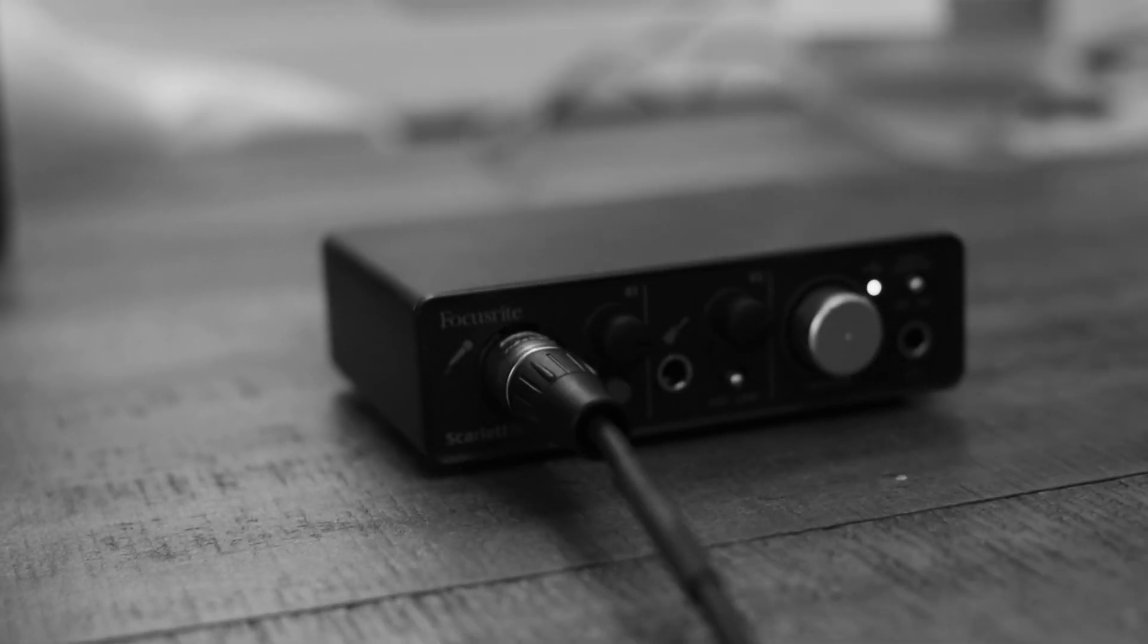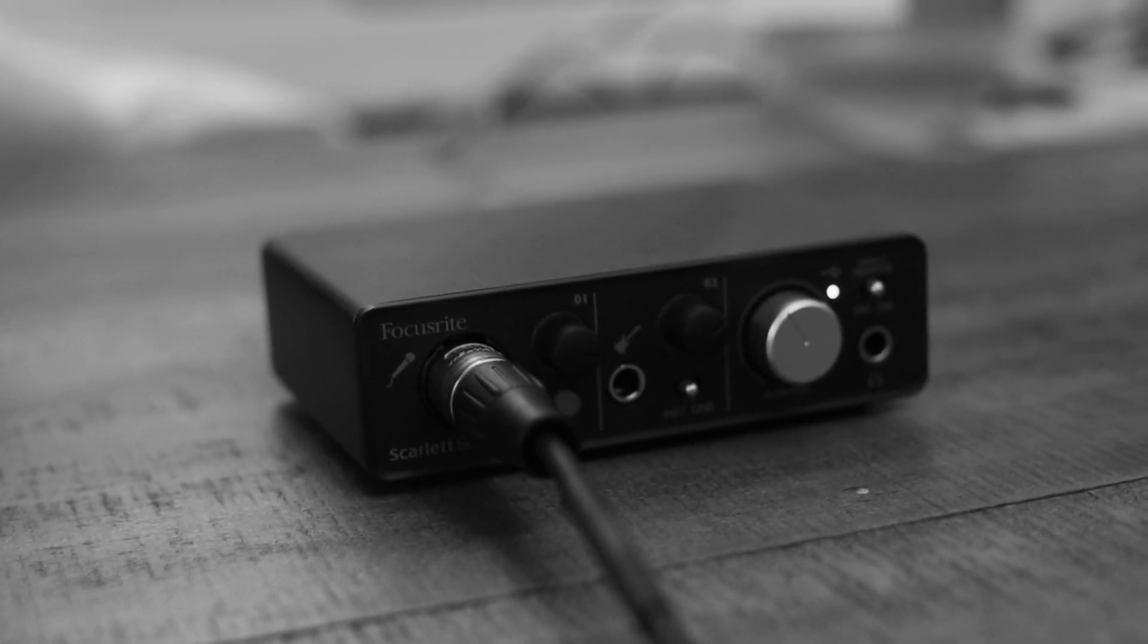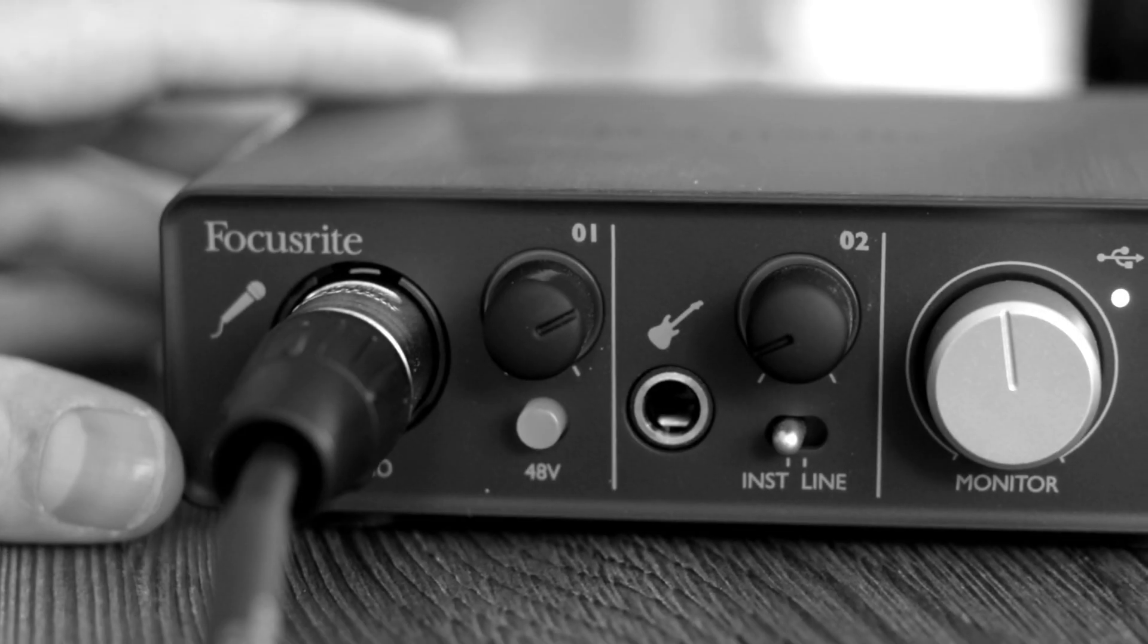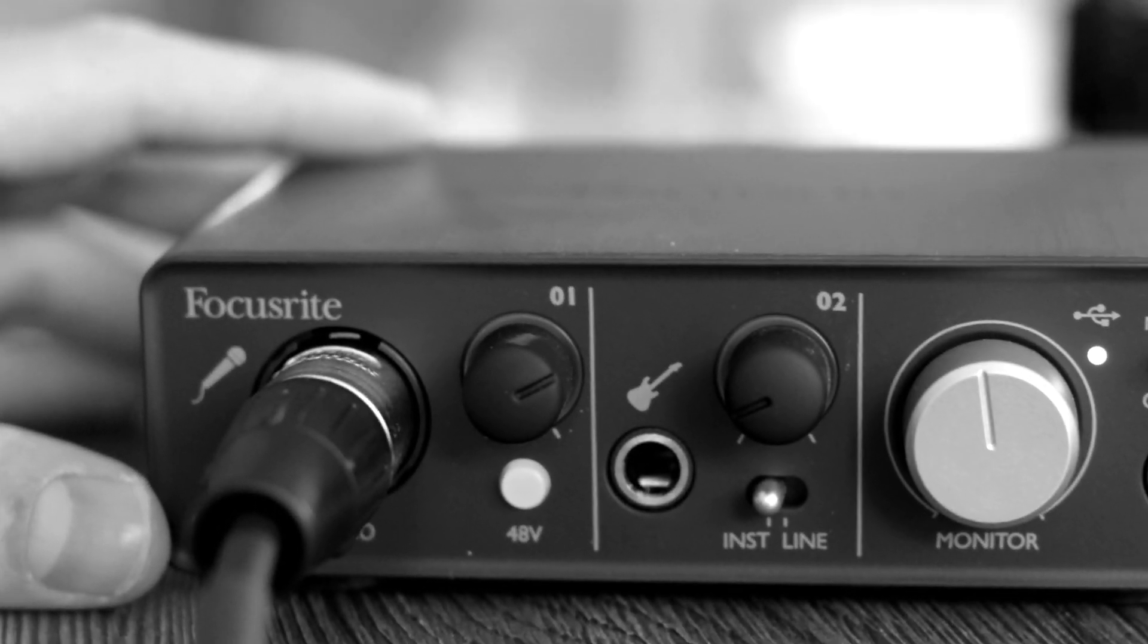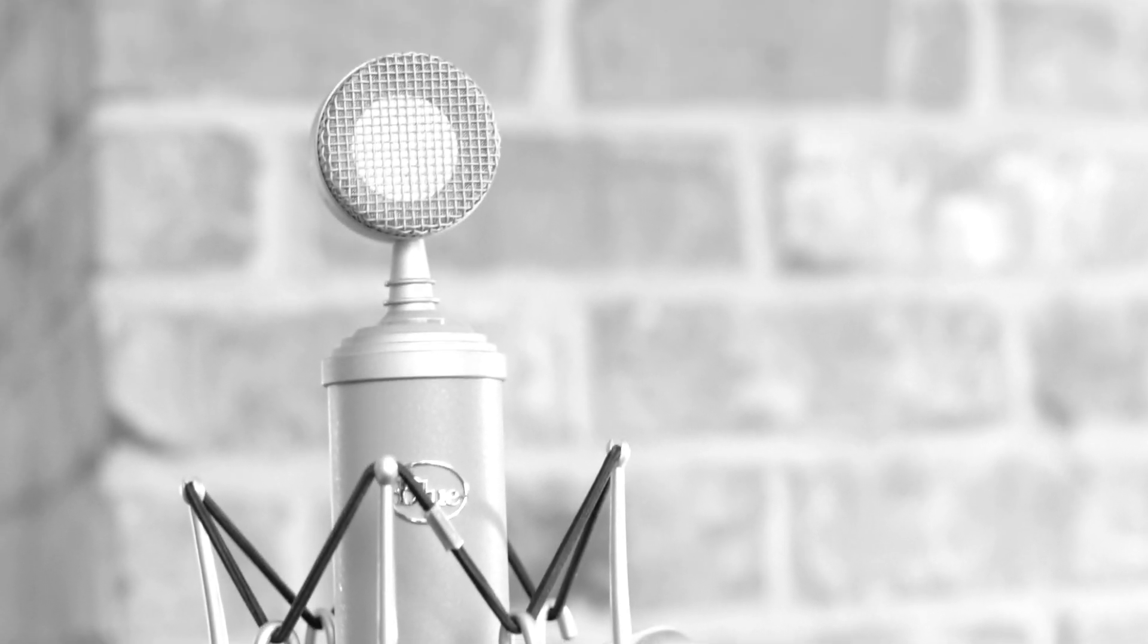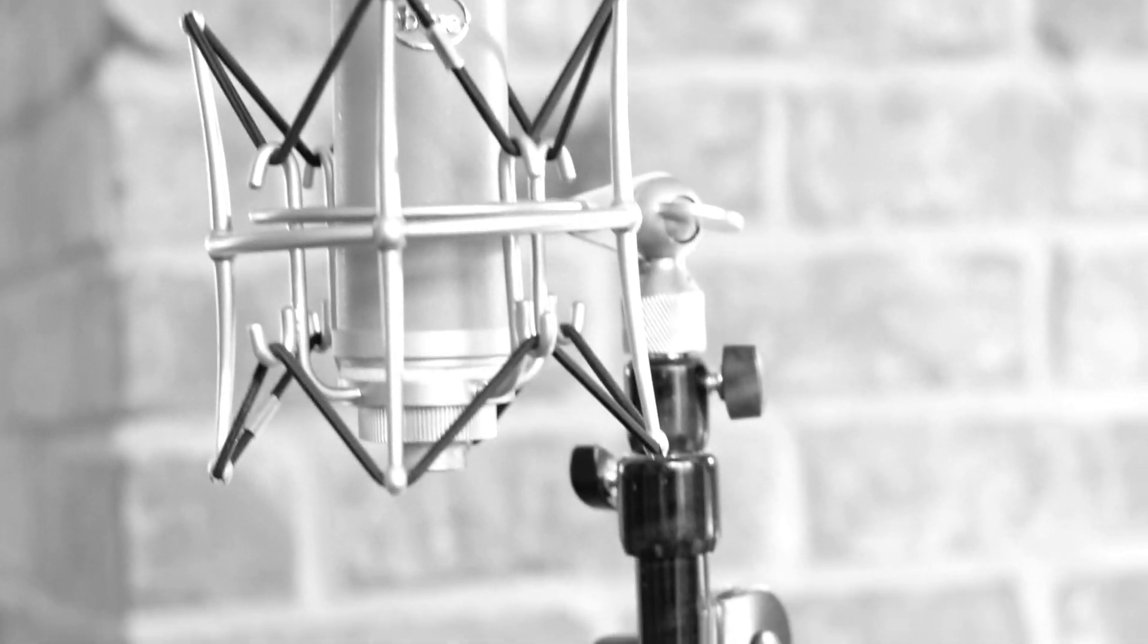After that, you'll plug your microphone into the microphone input on your audio interface. And be sure to engage the 48V or phantom power button if you're using a condenser microphone. This gives power to your condenser microphone and without it, no sound will come through.